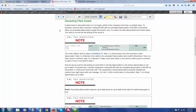The simplest disposal scenario is a plant asset with no market value. For example, a machine that cost $9,000 with accumulated depreciation of $9,000 has a zero book value. The entry to record discarding it is straightforward: debit accumulated depreciation for $9,000 to clear it out, and credit machinery for $9,000 to remove it from the books.